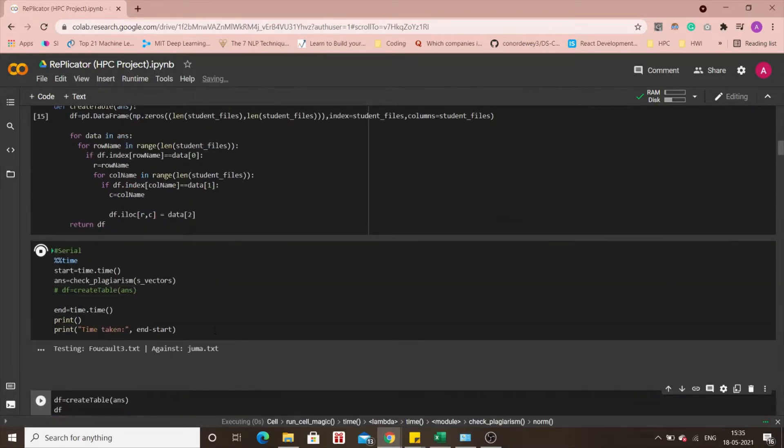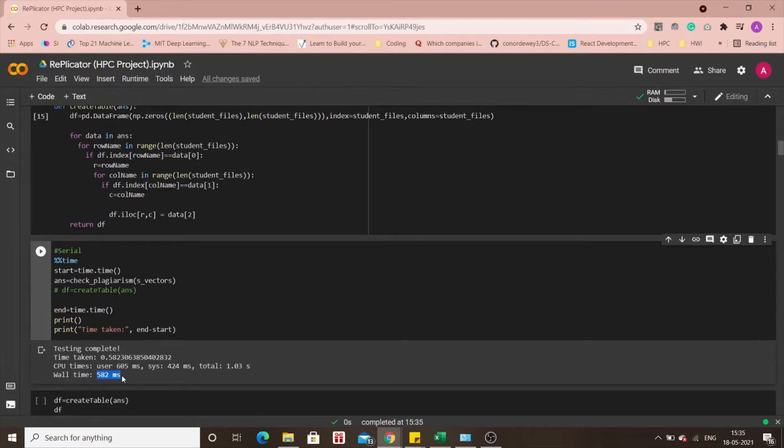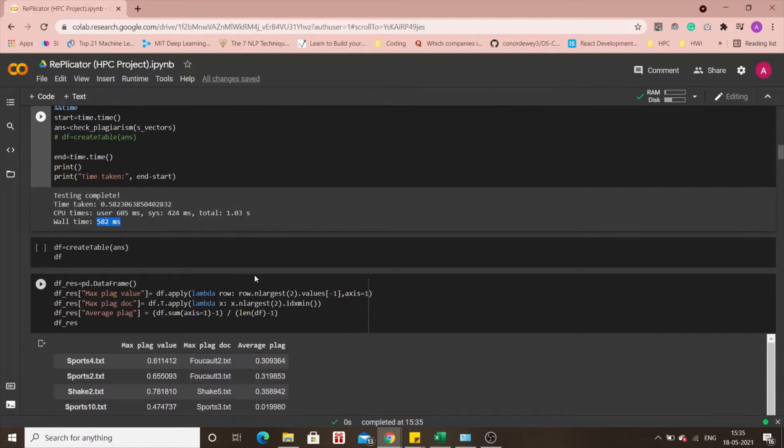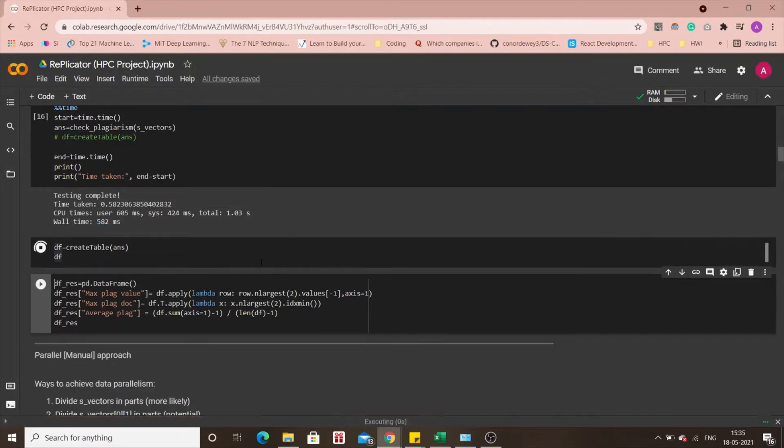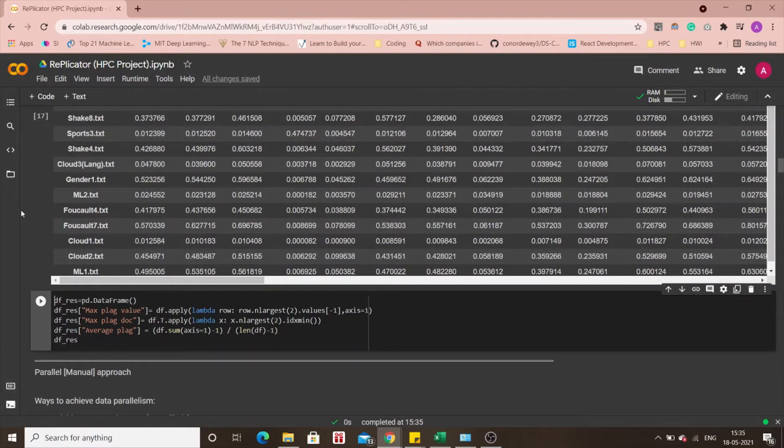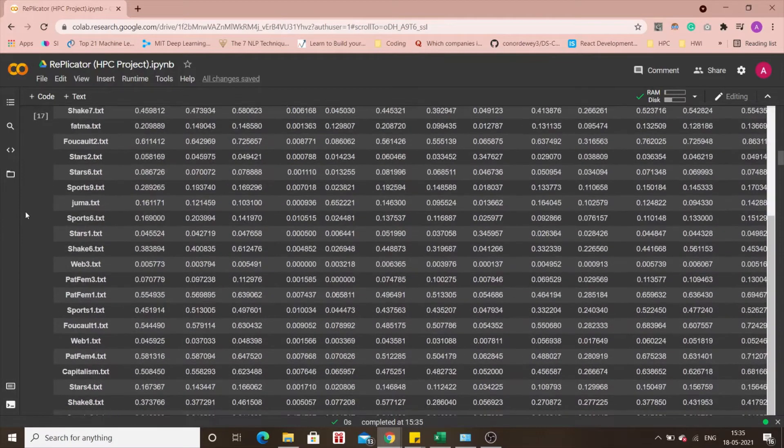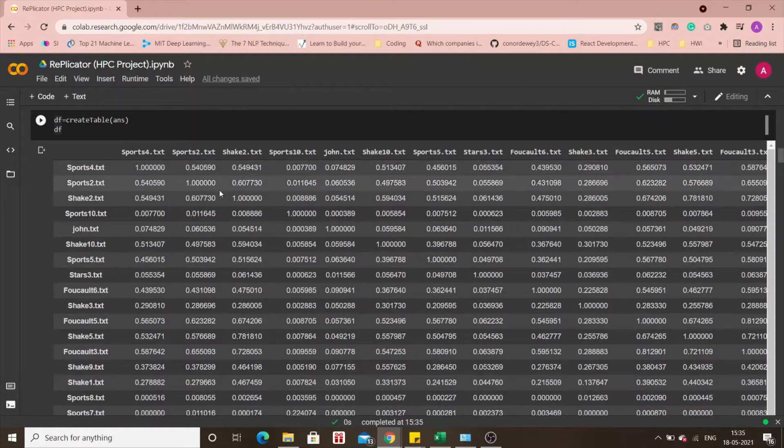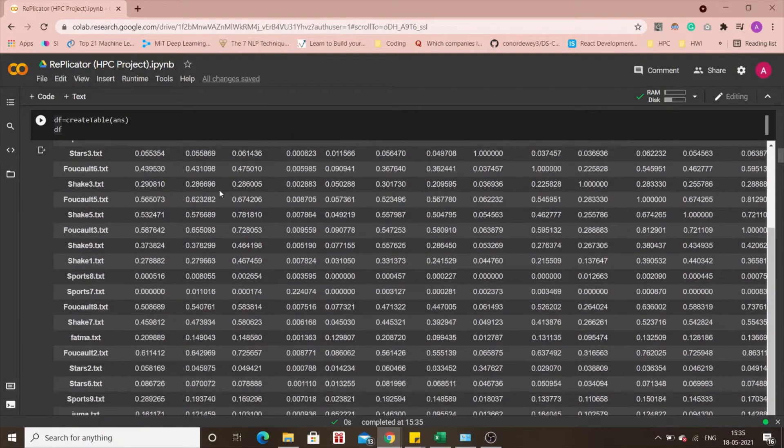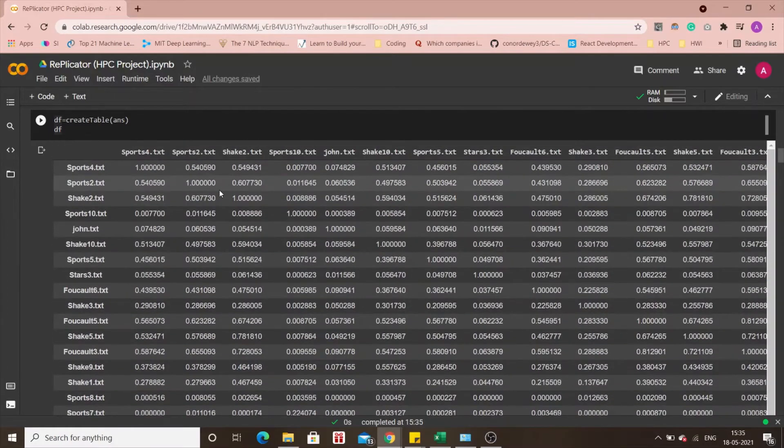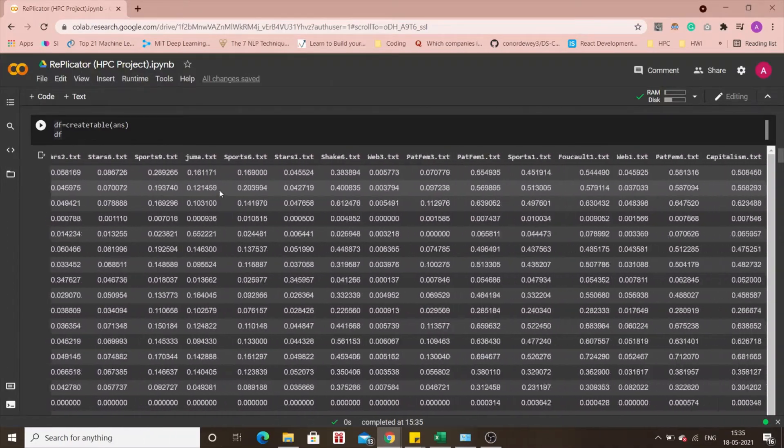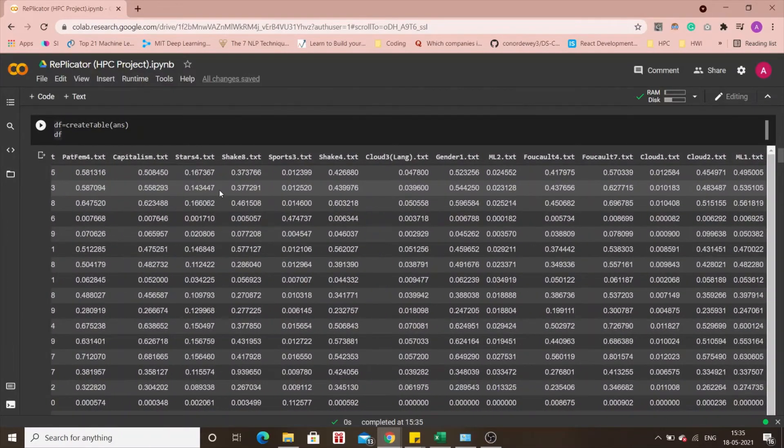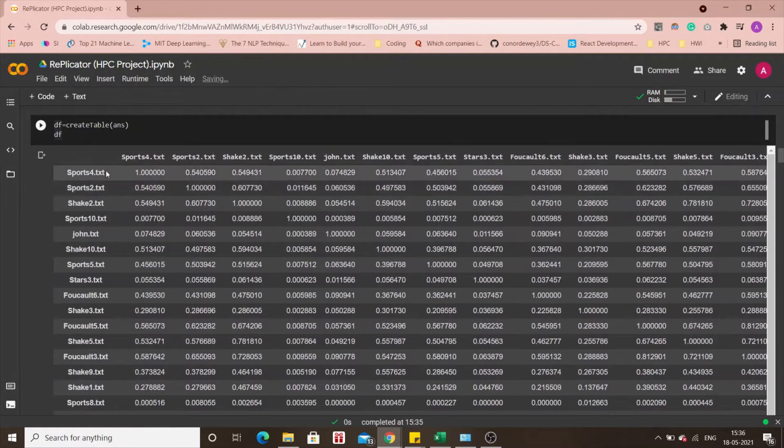Let's say I do this and you can see that I took 582 milliseconds to complete this process and what might our output look like. There you go. It gives out an entire table. It gives out an entire table of each and every document that we had uploaded and it compares it to all the others in the process as you can see.